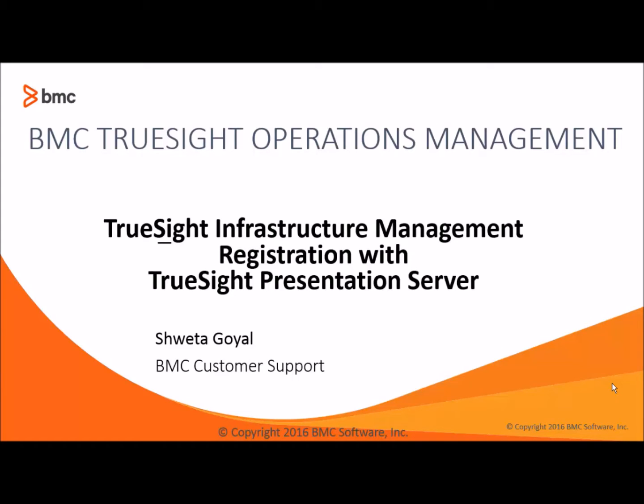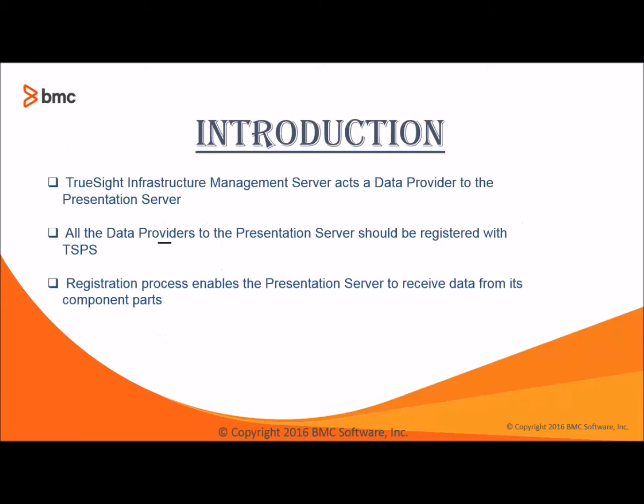as part of the TrueSight Operations Management how-to video series. The BMC TrueSight Operations Management Console provides the interface for monitoring and diagnosing failures and for configuring the Presentation Server that consumes information from the data providers.